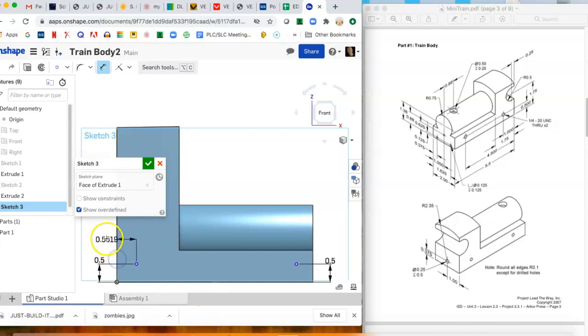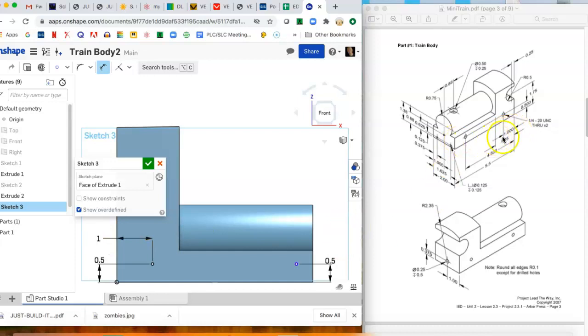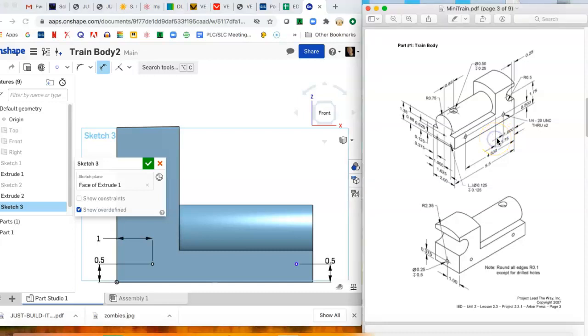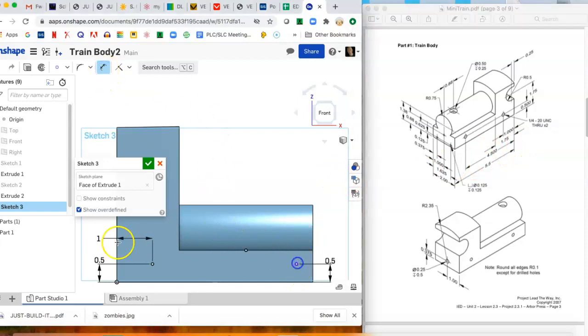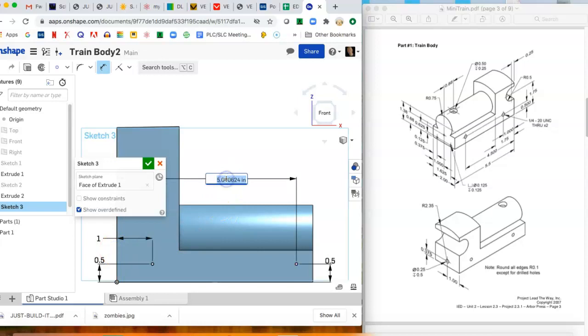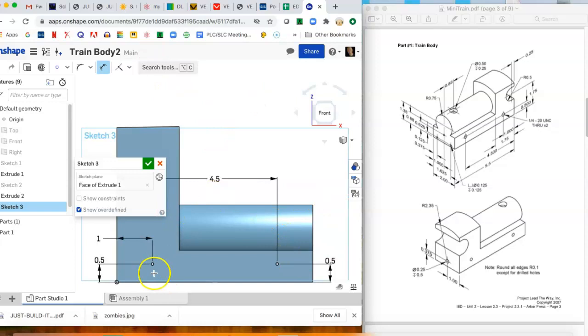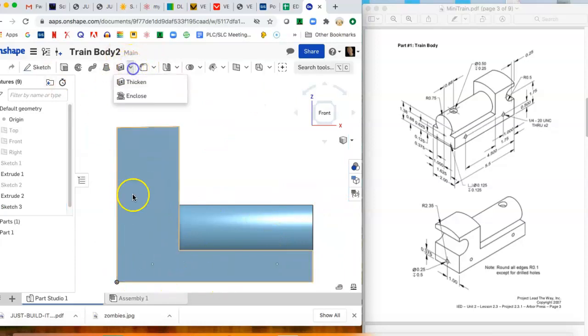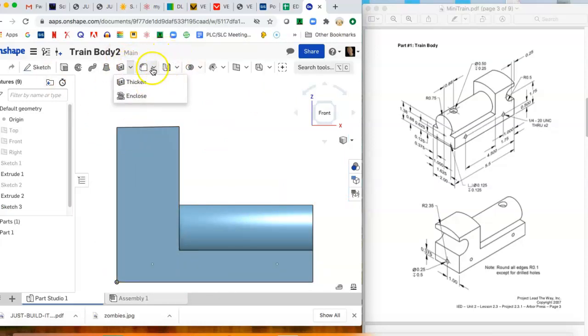You can see that dimension right there, so we'll do the same thing here. And then we have to dimension them from the edges. So from the back that one is one inch, you can find that dimension right here. See, they have the dimension lines on the outside and the extension line. And then this one is 4.5 from that same edge. So make sure dimension is activated, come back here, we got 4.5, bam.